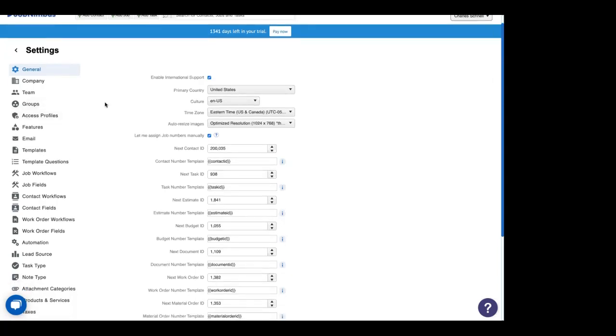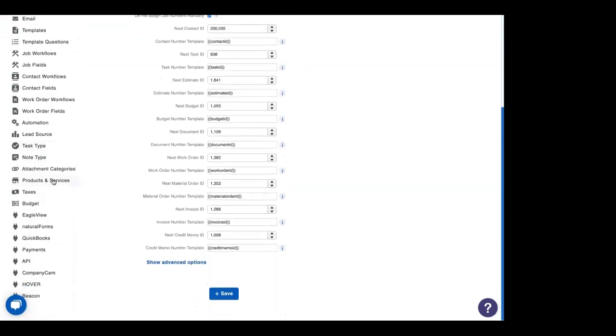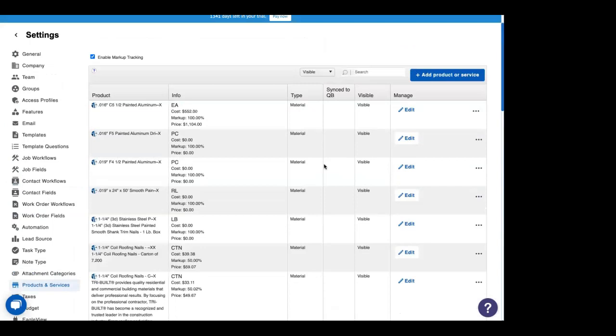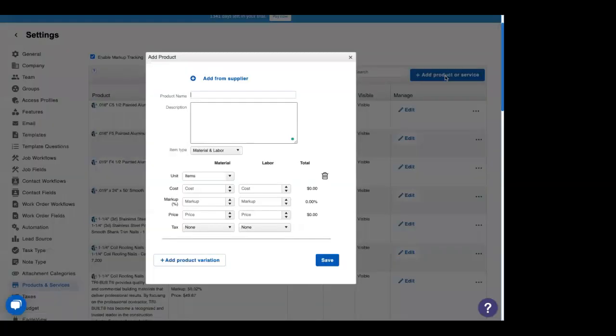Once you're in settings, scroll down until you see products and services in the left side navigation bar. And this right here will take you to all of the products or services that you have in your account. As you see, this account has a lot, and that's because it has previously been synced with Beacon, one of our integrations. Now, if you sync with either Beacon or QuickBooks, you can actually pull your products and services from either of those softwares. Otherwise, you'll need to click this button right here, add product or service, to start including all of your products into JobNimbus.